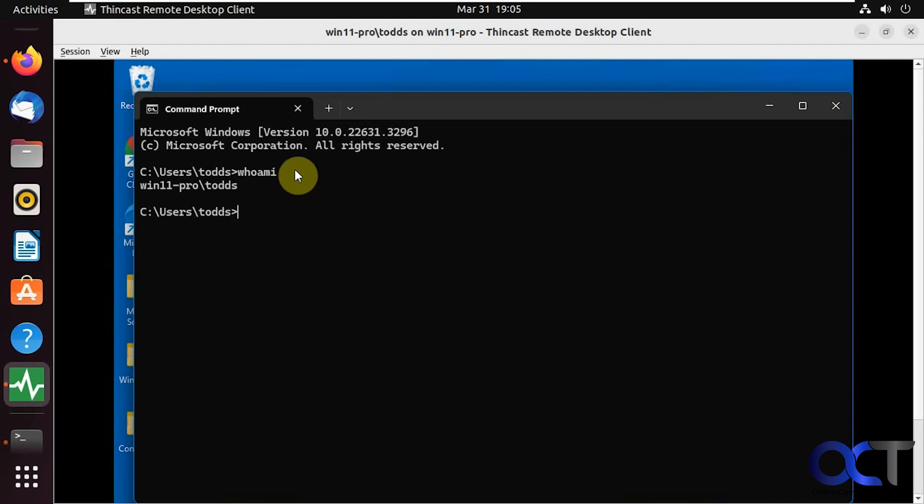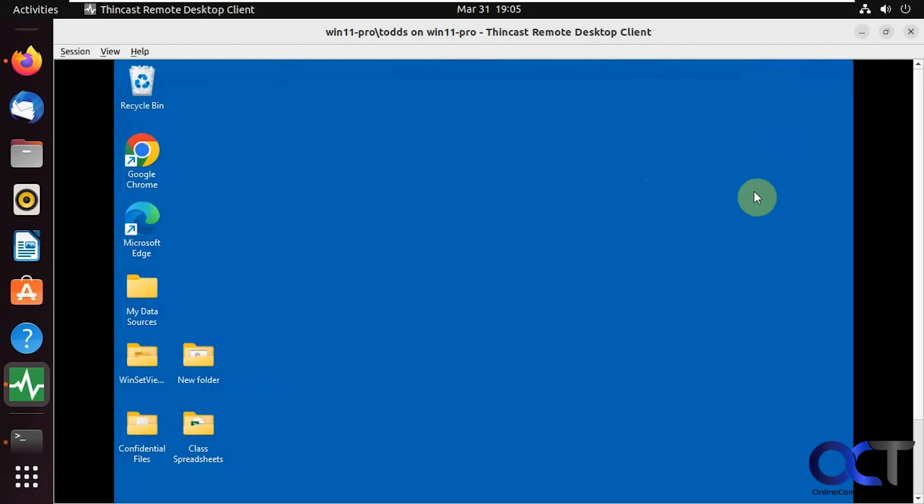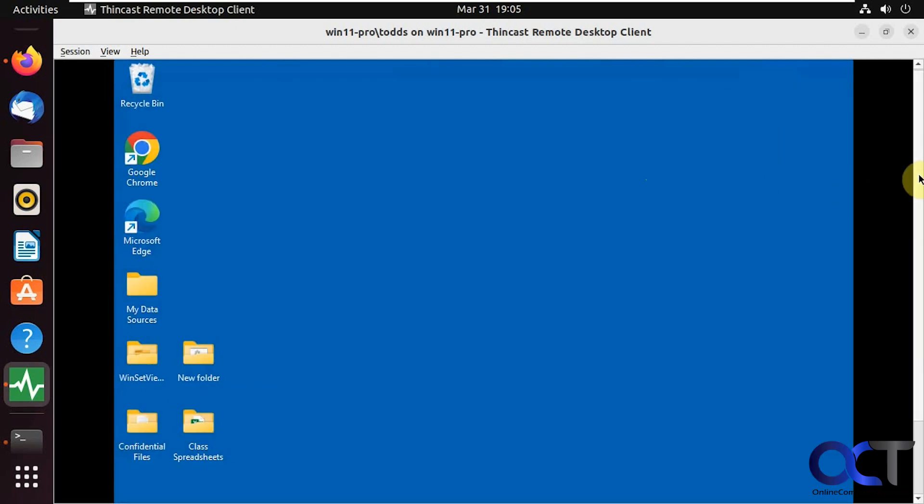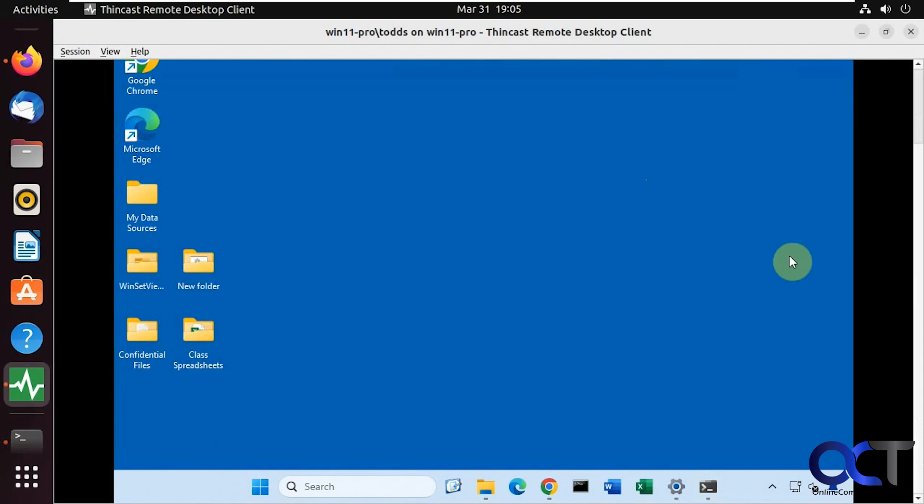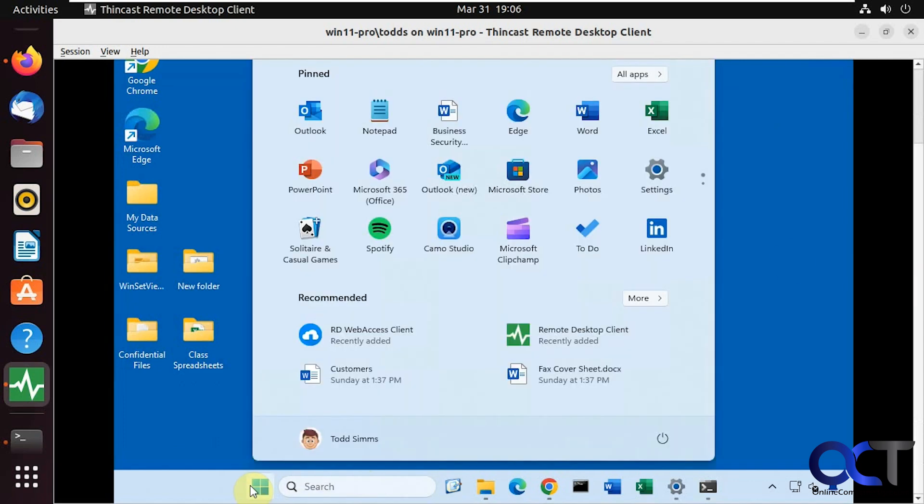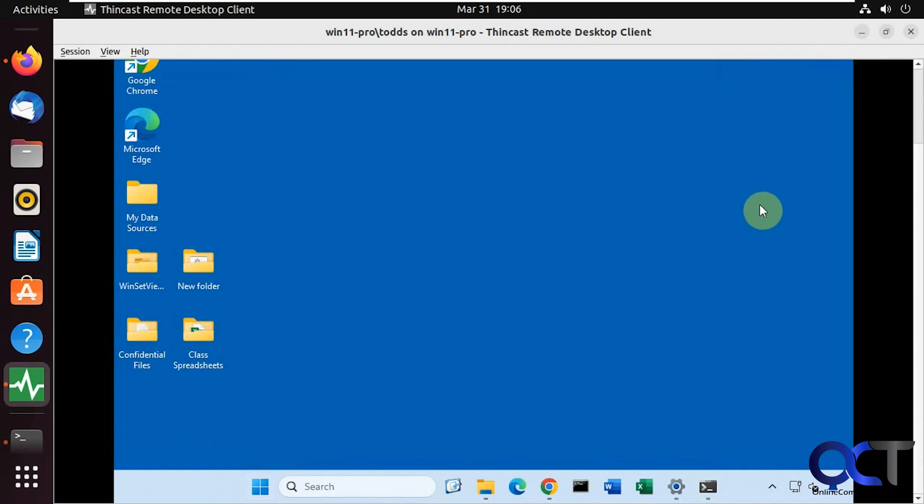Now you can see here we're in the computer here right at the command prompt where we were before. Things are a little small on my screen since I'm recording at a low resolution, but of course, you could change those settings too. You could just go ahead and use the computer as though you were sitting in front of it, just like any other type of remote desktop connection.